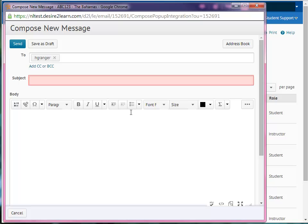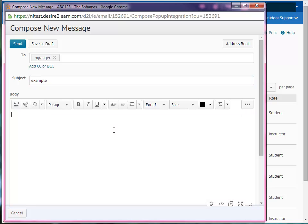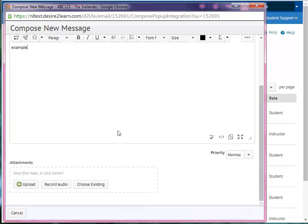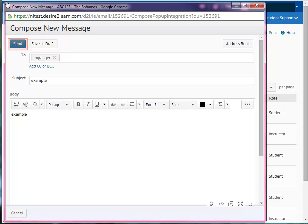Type a subject in the Subject field, then type your message in the Body field. You may add attachments by clicking the Upload button and browsing your computer for the document you'd like to send. When you are finished, scroll to the top and click the Send button.